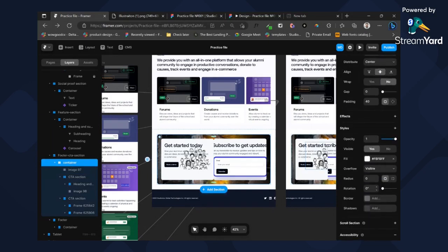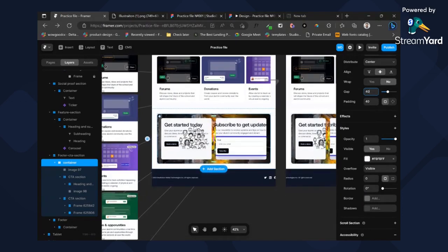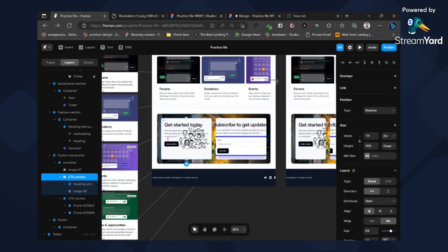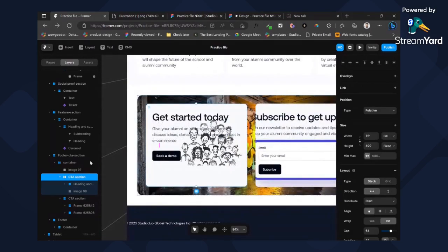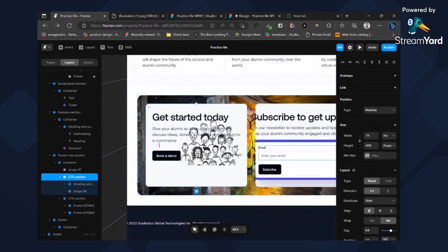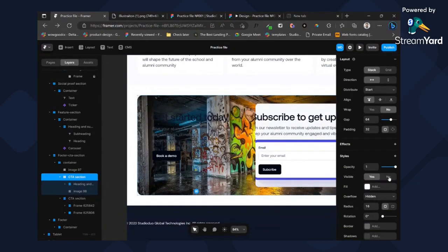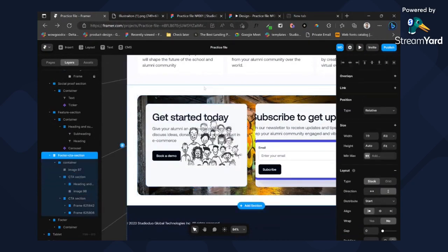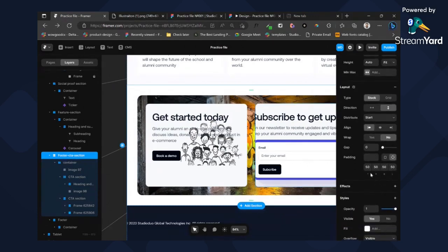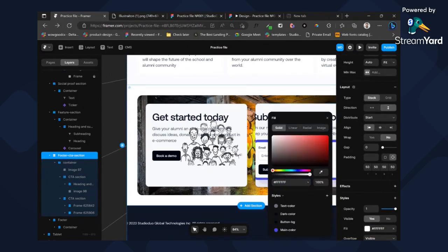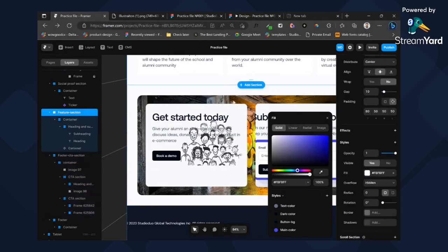Give our container a 40 margin. Now let's edit this one first — this is our CTA section. Let's just copy this. One of the reasons it's good to add your styles is so you can reuse them.